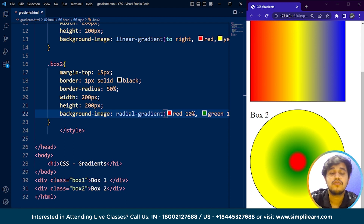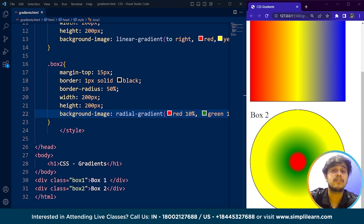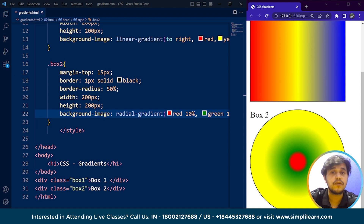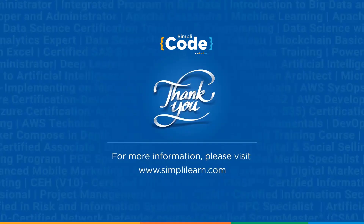We can also use properties like closest-side and farthest-side, and repeating radial gradients as well. I hope you now have a good idea of what CSS gradients are and how to use linear and radial gradients to make your web page look more beautiful. That's all for this video. If we missed any important topic, feel free to drop it in the comments and our team of experts will answer. Thank you for being here — keep coding and stay tuned to Simply Code!